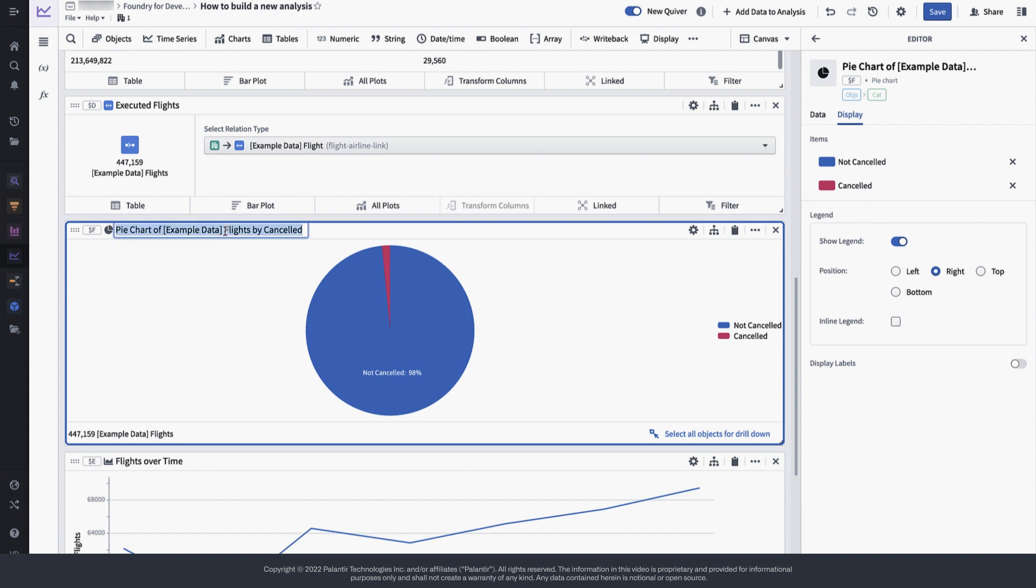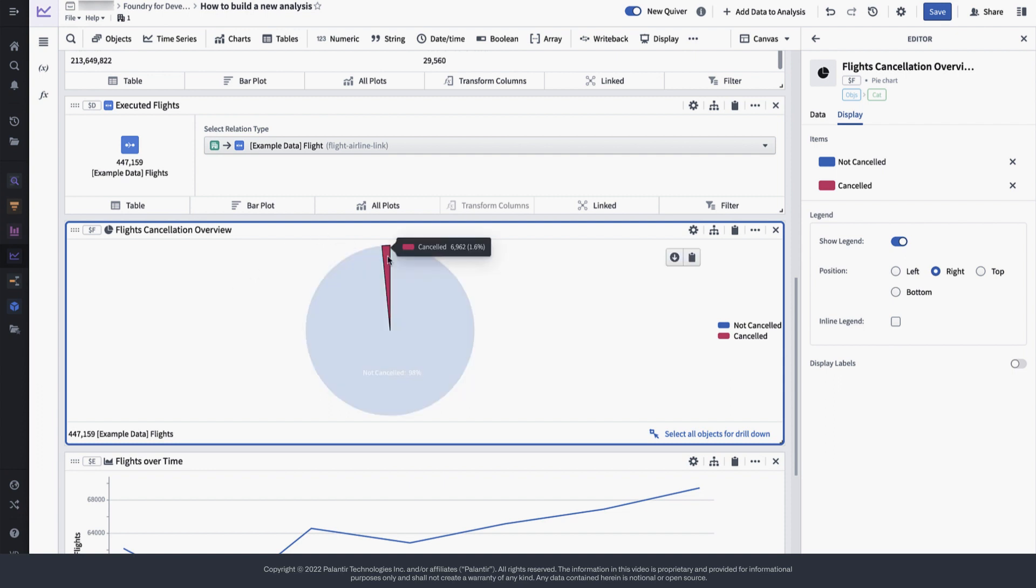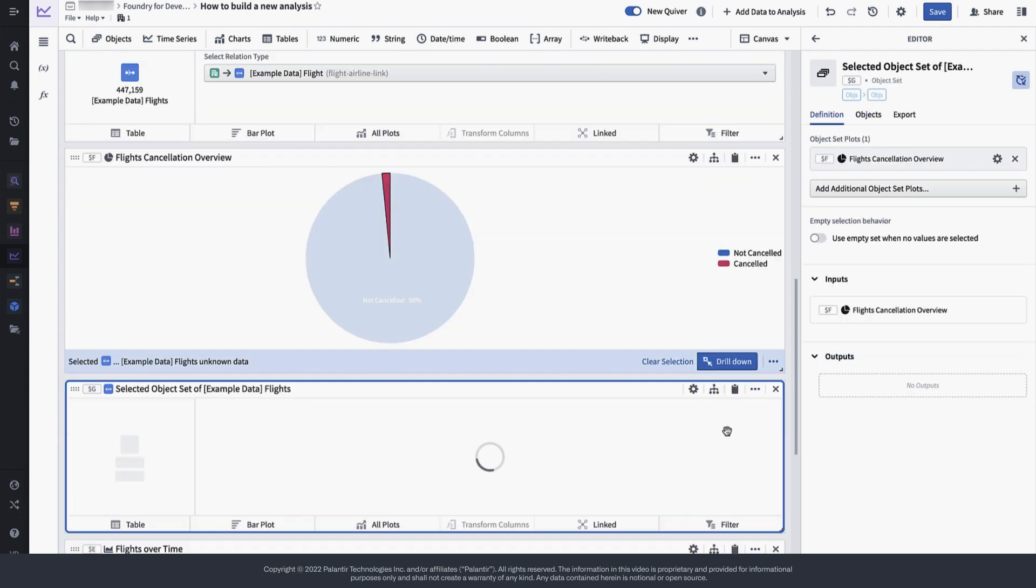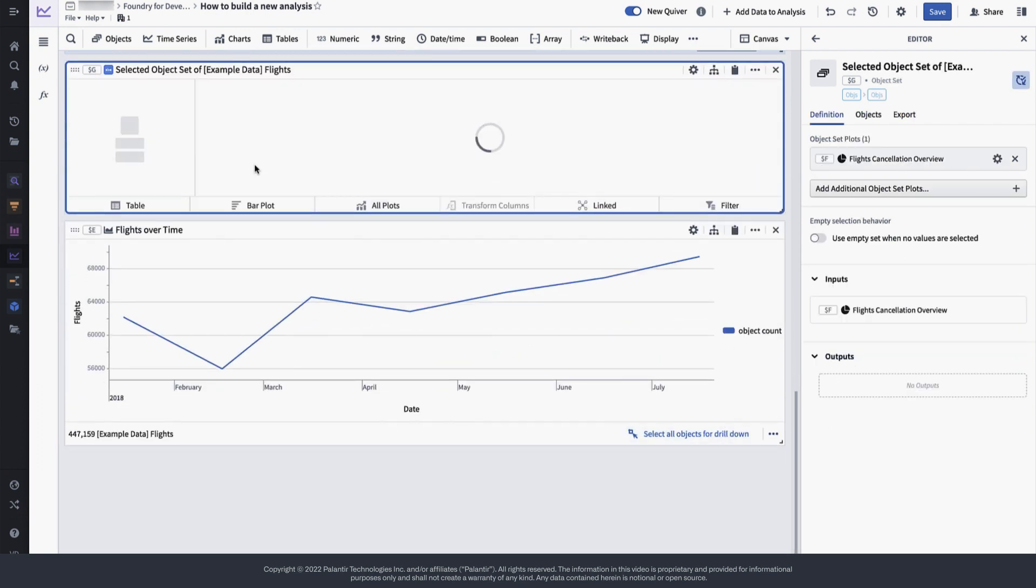Now by looking at this pie chart, I can tell that about 2% of the flights have been cancelled. I would like to now drill down on these flights and explore them further. We will rename this drill down object set to reflect that we have only included cancelled flights.